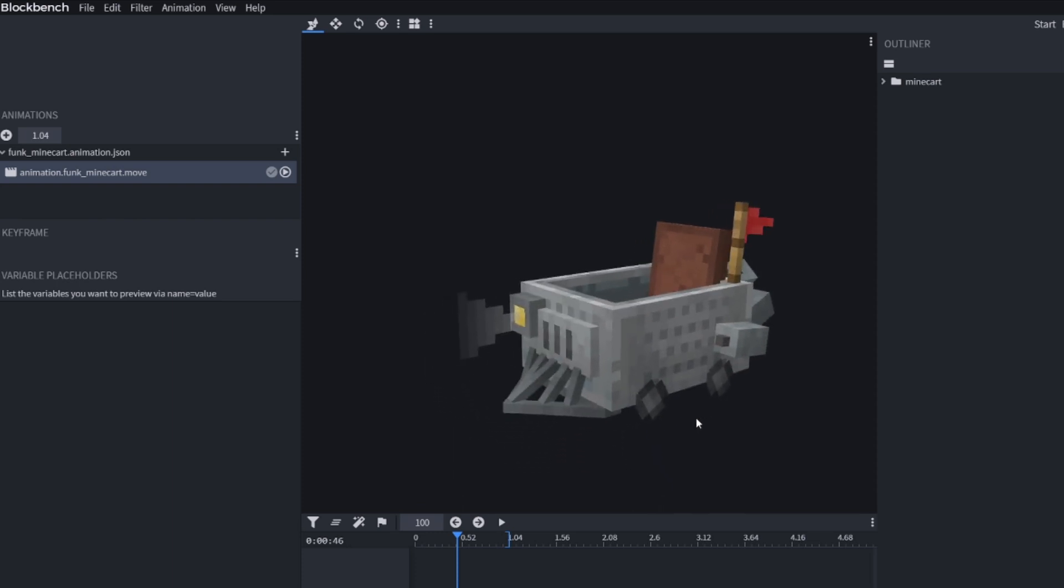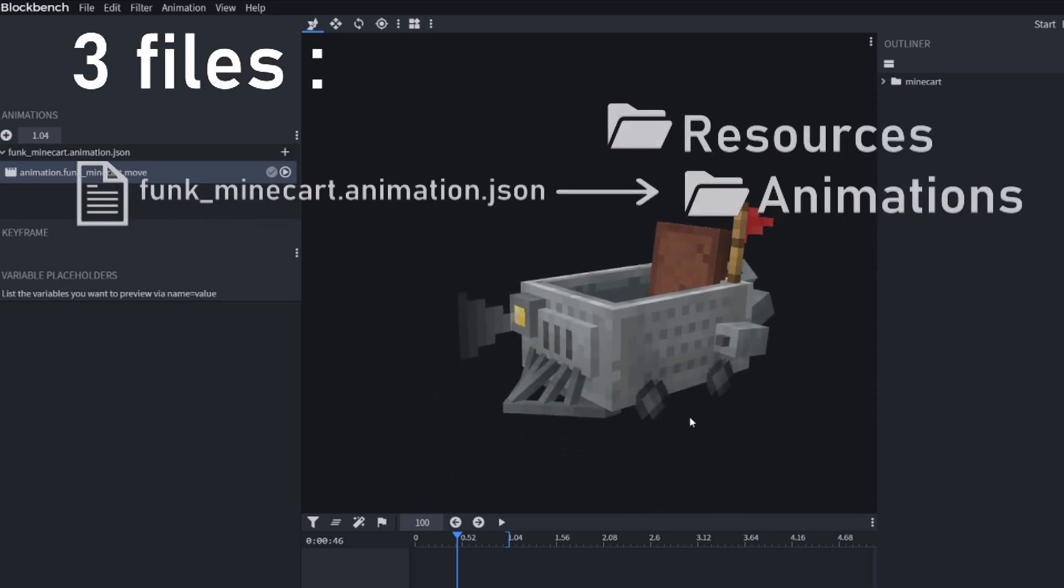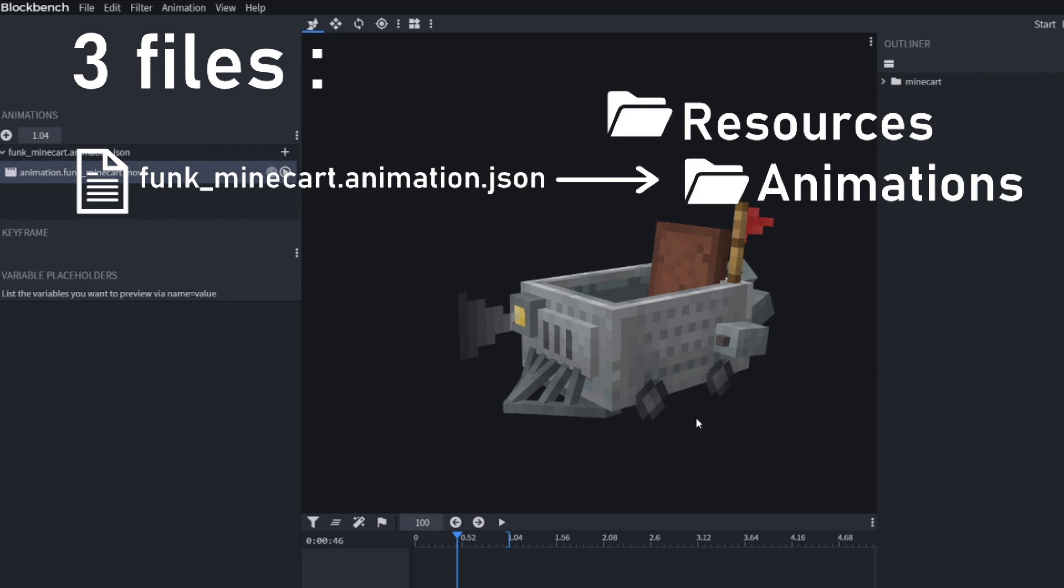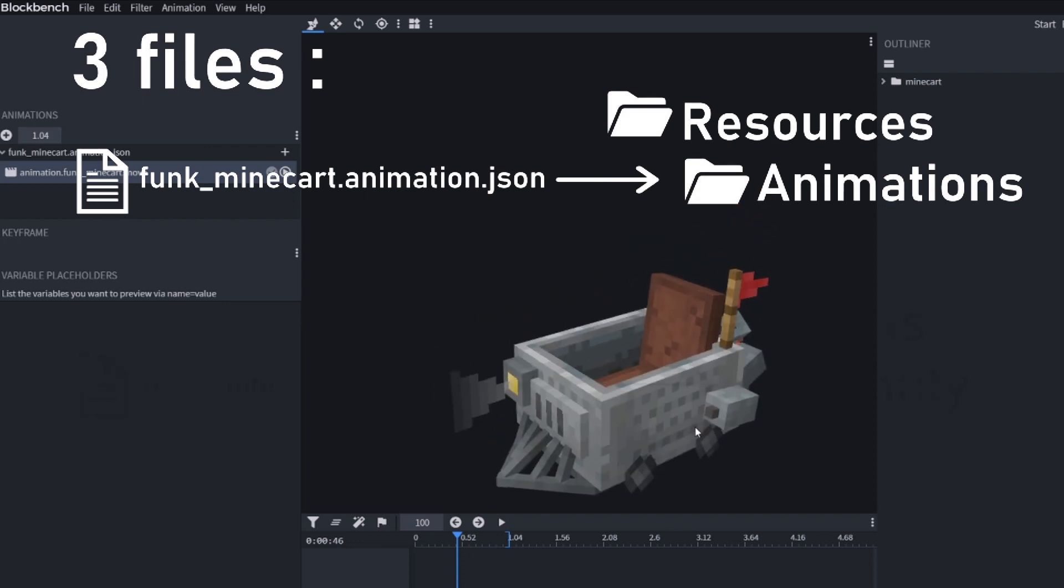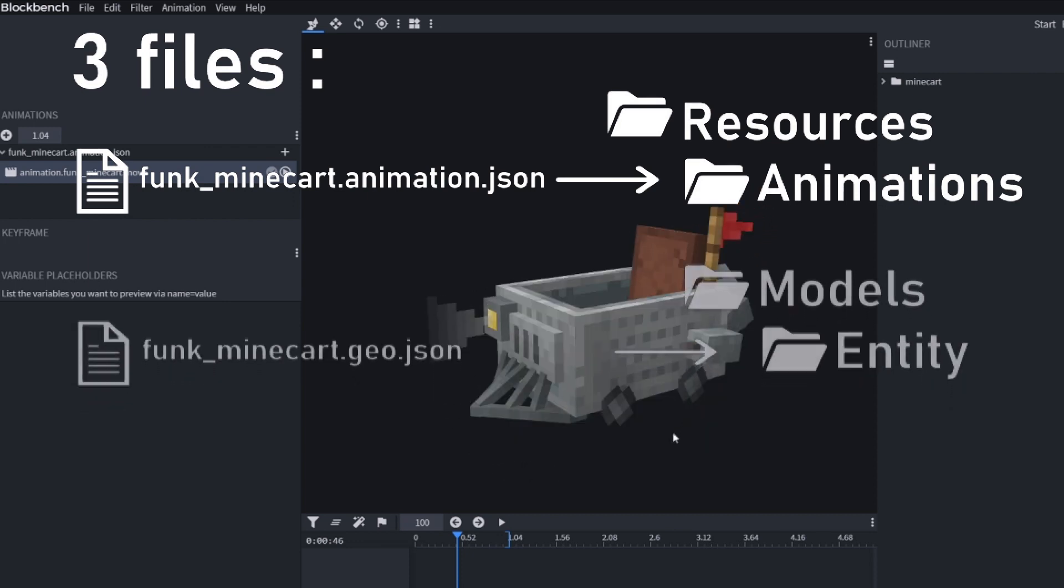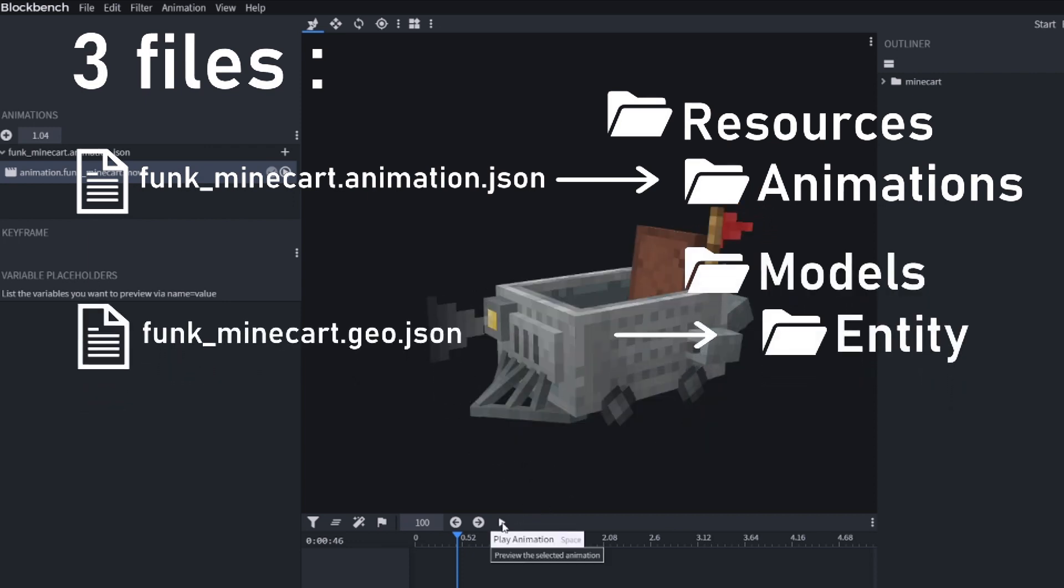Let's take a closer look. There are three files coming from this model. The animation file that goes in animation sub-folder. The geometry file that goes in models entity sub-folder. And the texture file that goes in texture entity sub-folder.